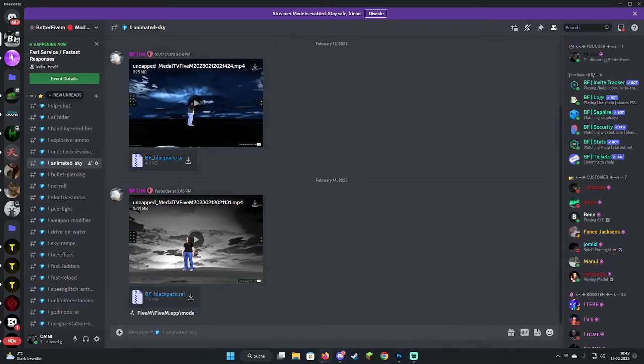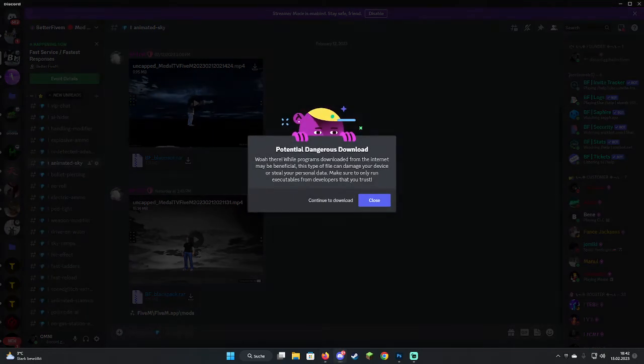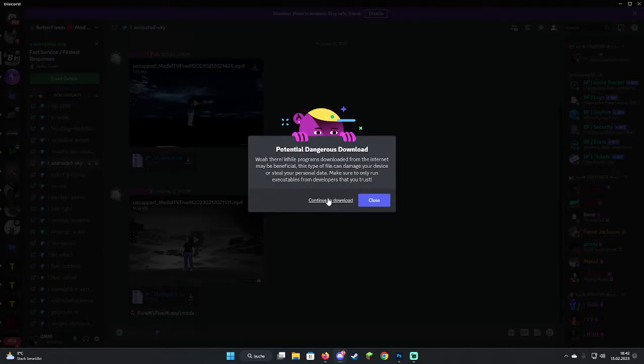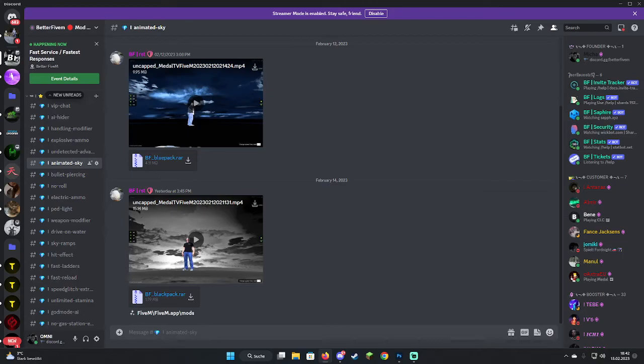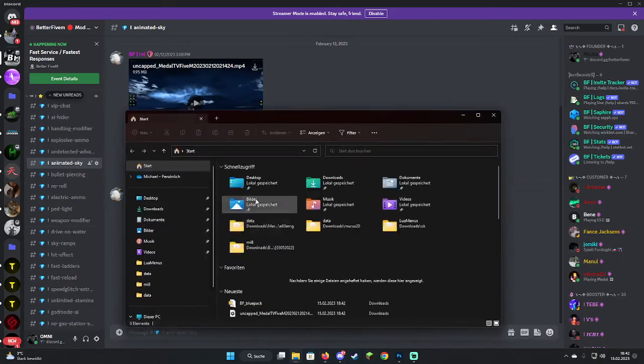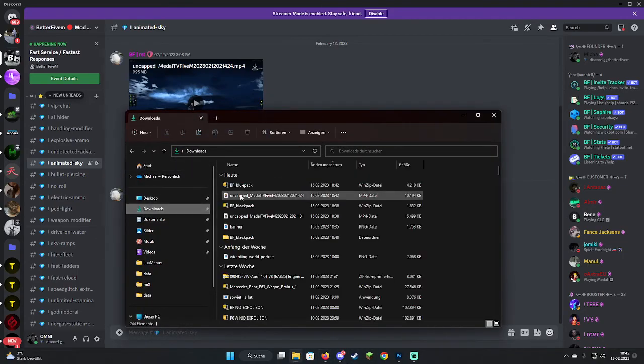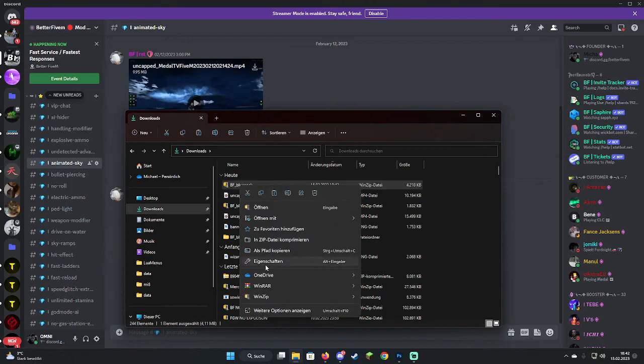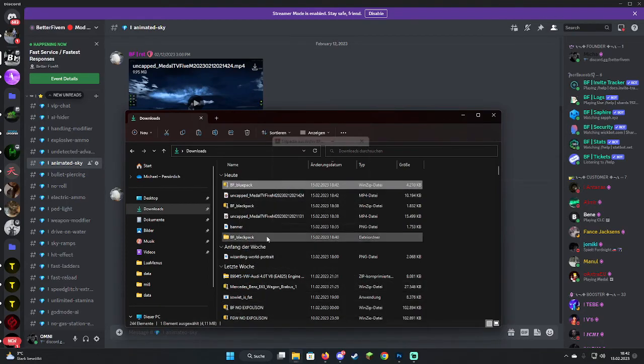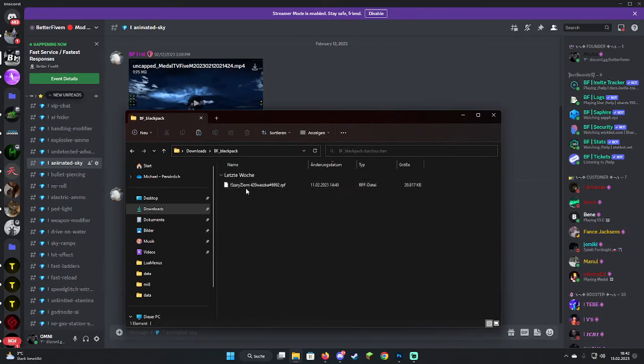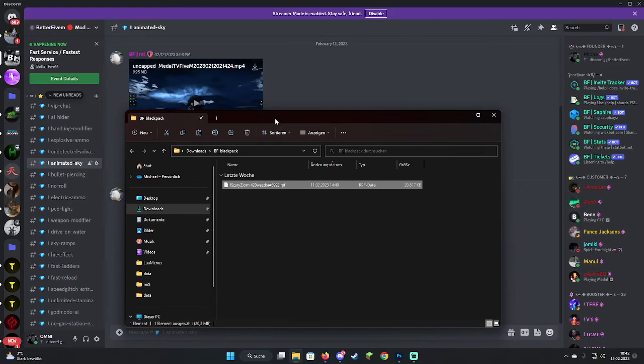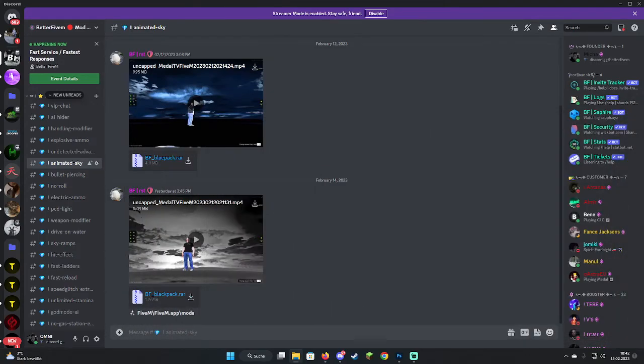I'm going to download this blue one. Now I've downloaded the file, I'm going to show you how to install it. It's quite simple. We're going to open up the downloads and extract this. Now you can see in here is the sky.